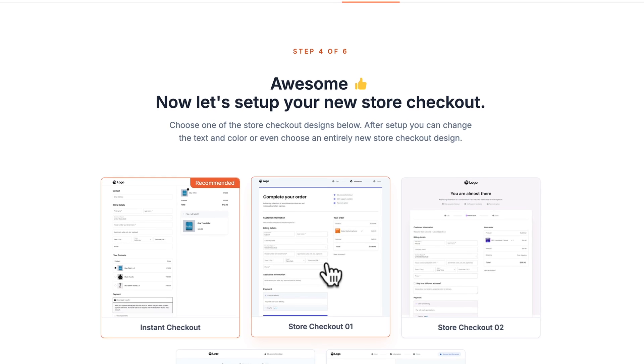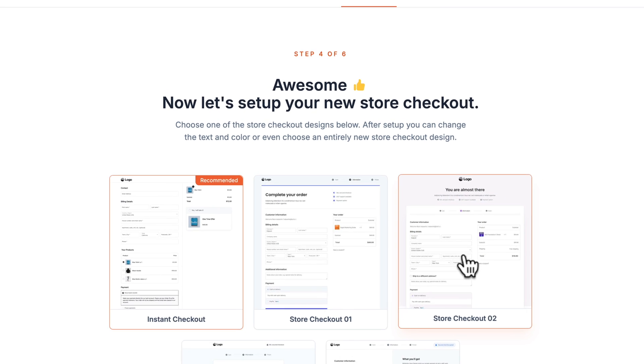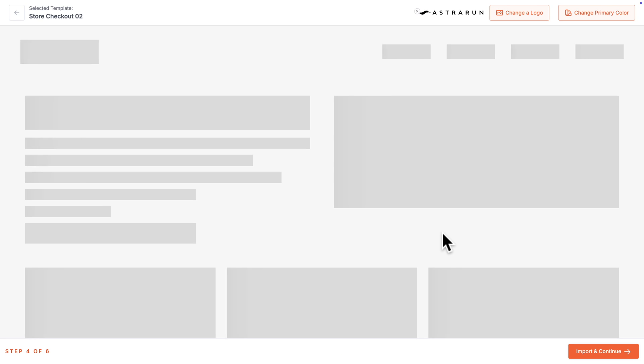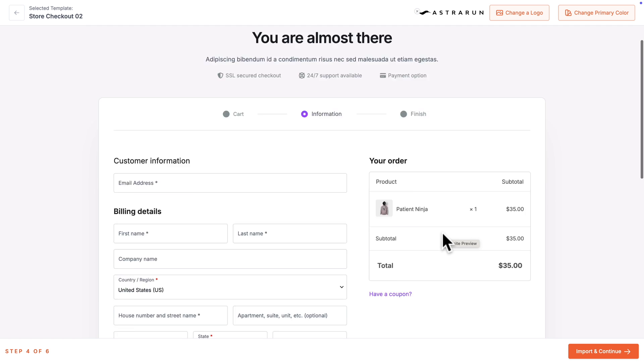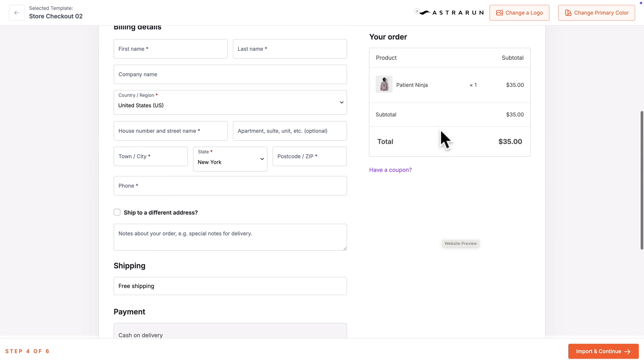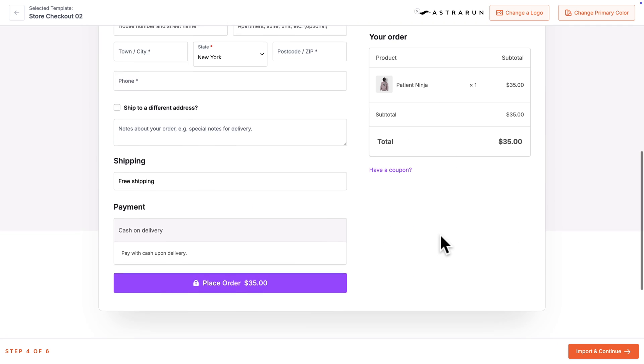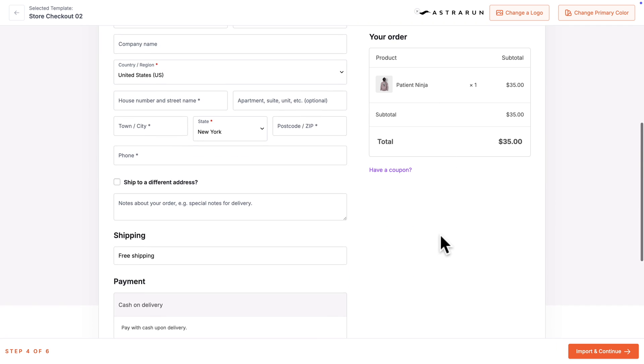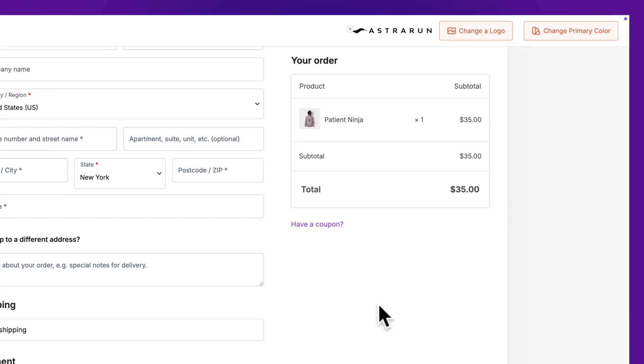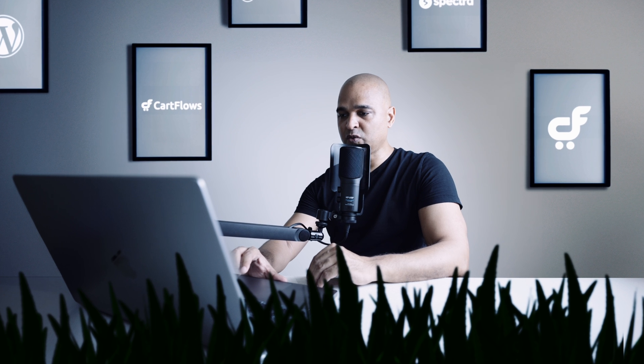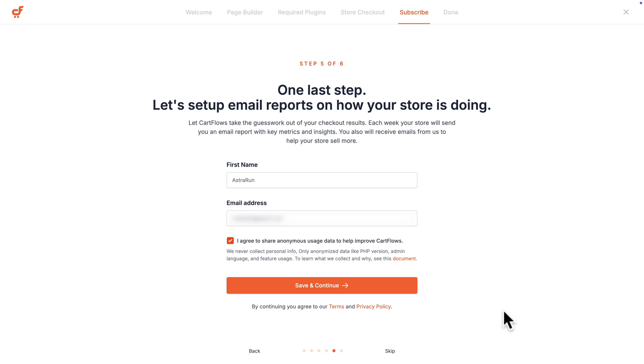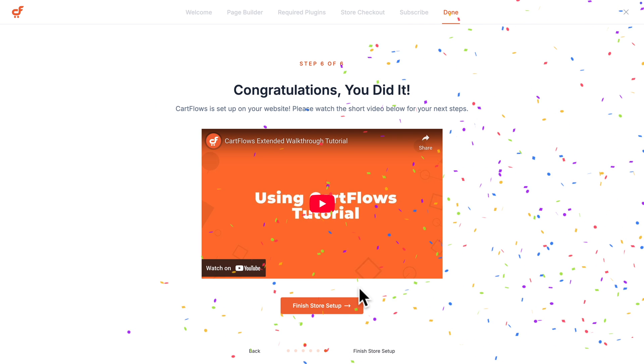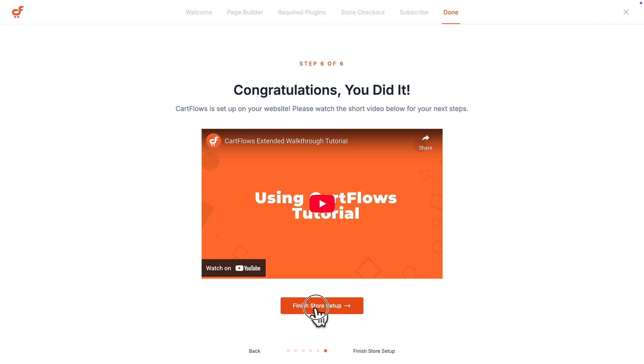And next, you can select a dedicated store checkout. Now if you click on the store checkout, you can have a preview. And actually, like this one, as you can see, the recap here is staying in place while I'm scrolling. And here at the top, you can change the logo and the color palette. But you can also change that later. So I'm just going to click on Import and Continue. Next, enter your email address to get email reports. Then click on Save and Continue. And there you go. CartFlows is set up on your website. So click on Finish Store Setup.